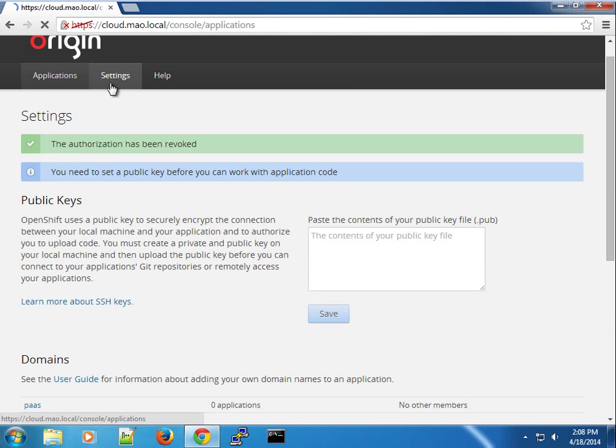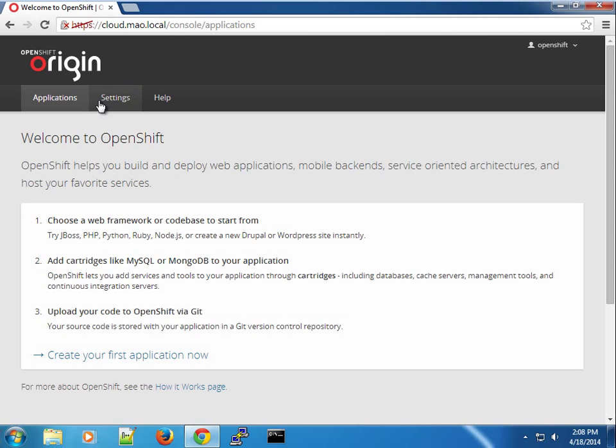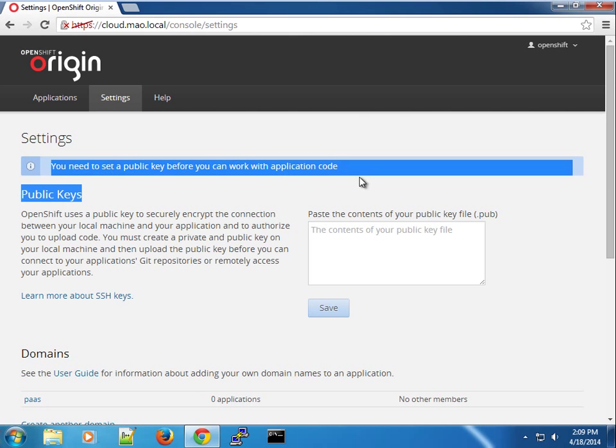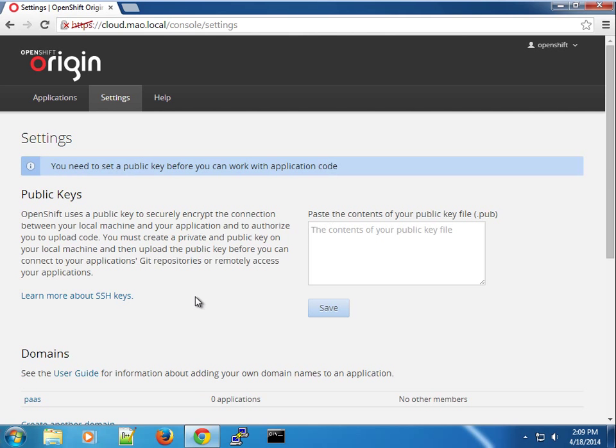The reason why I did all this is so that I can switch to the command line tool and show you how we can create these entries. Of course you can do them here in the console or you can use the command line tool.